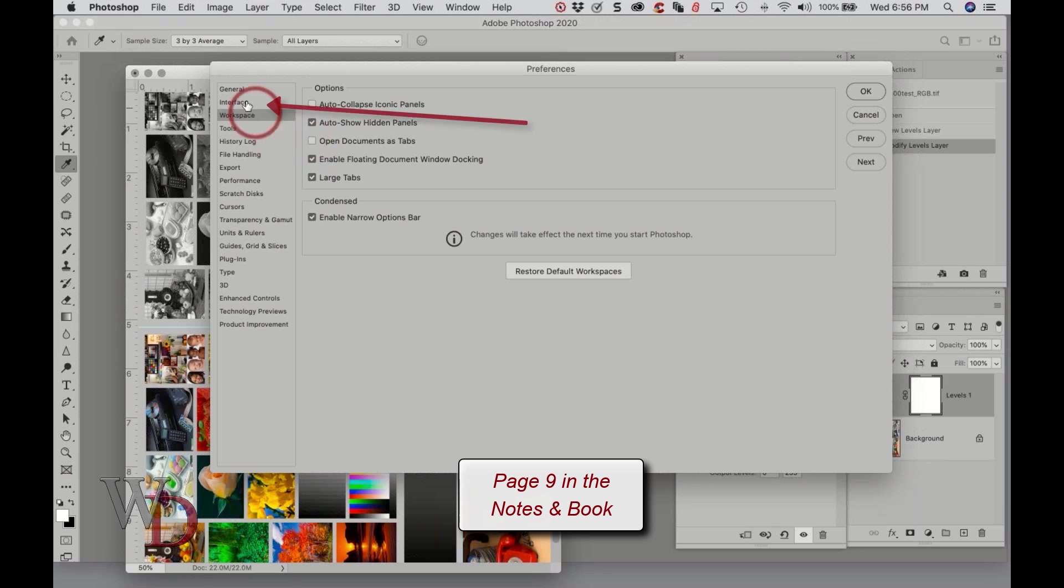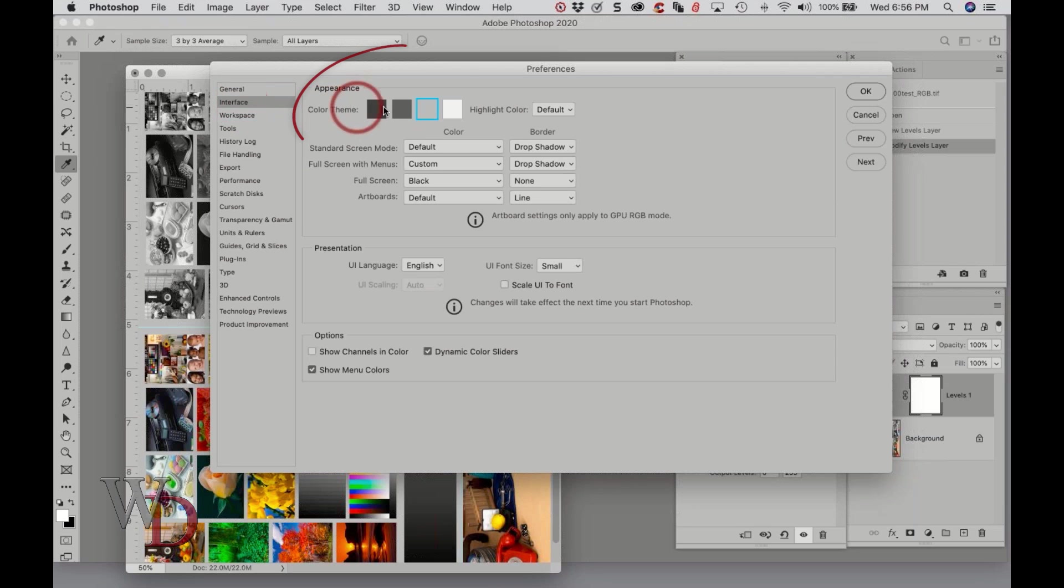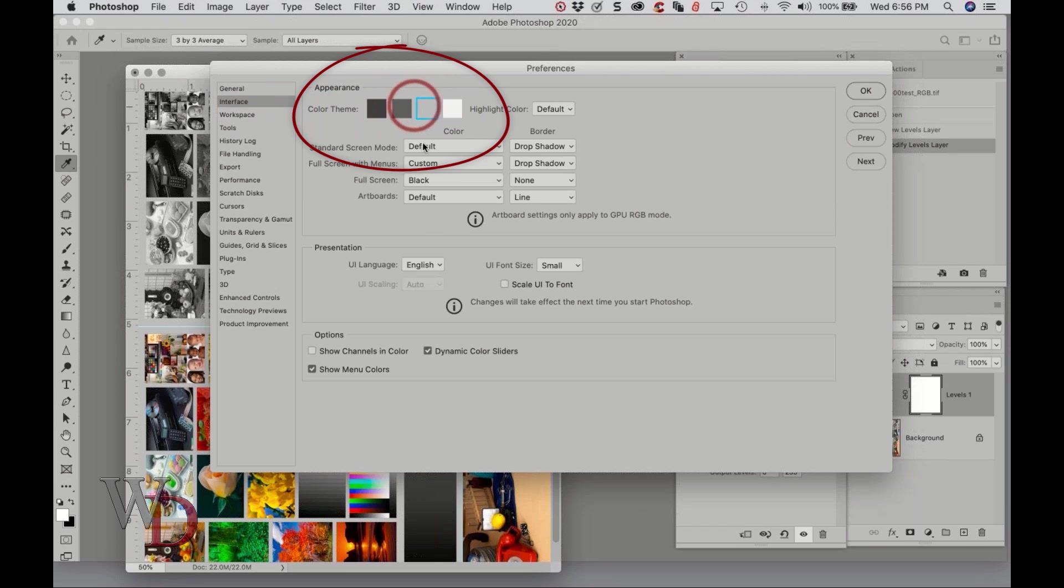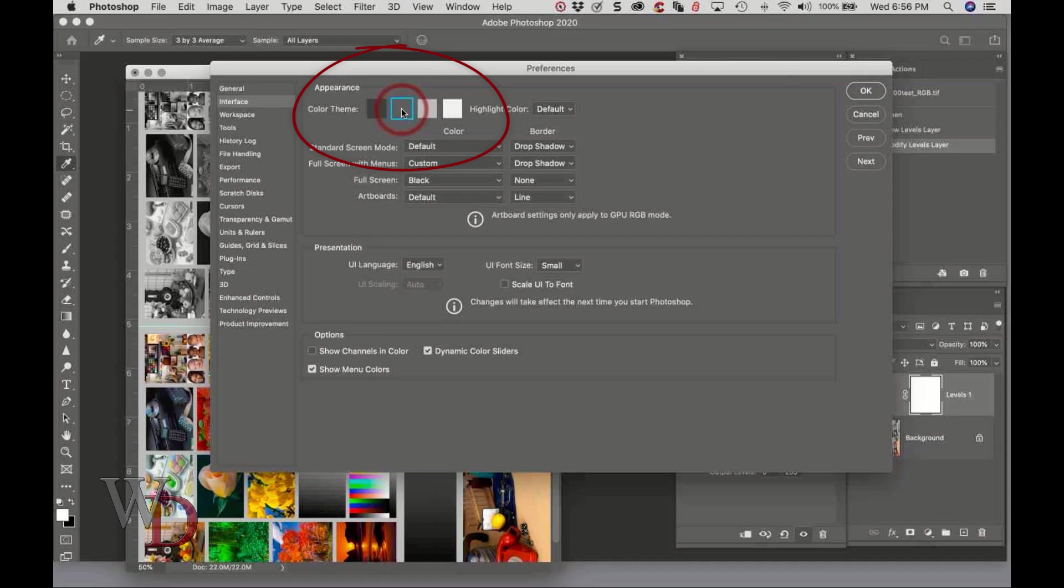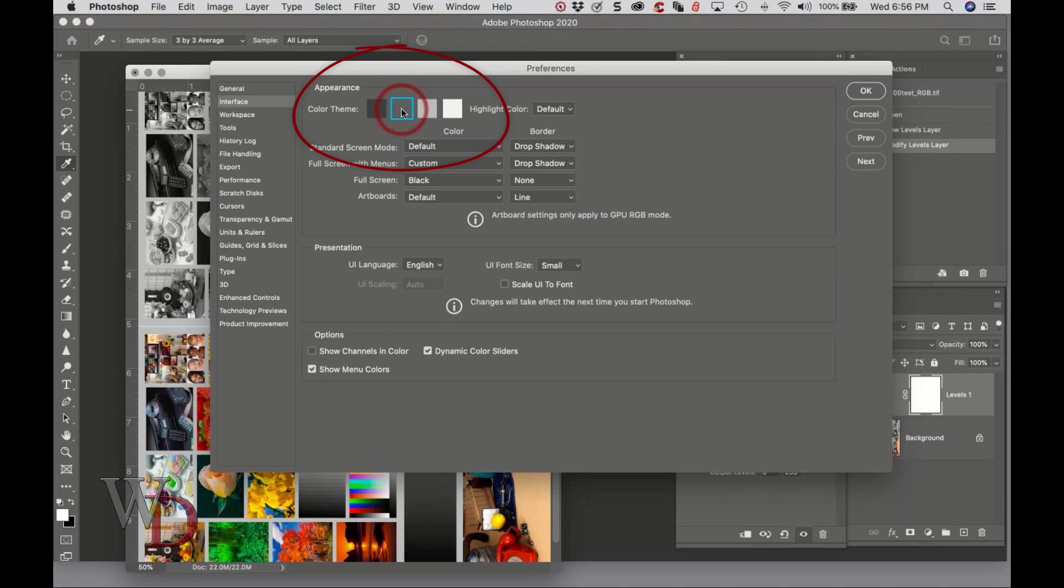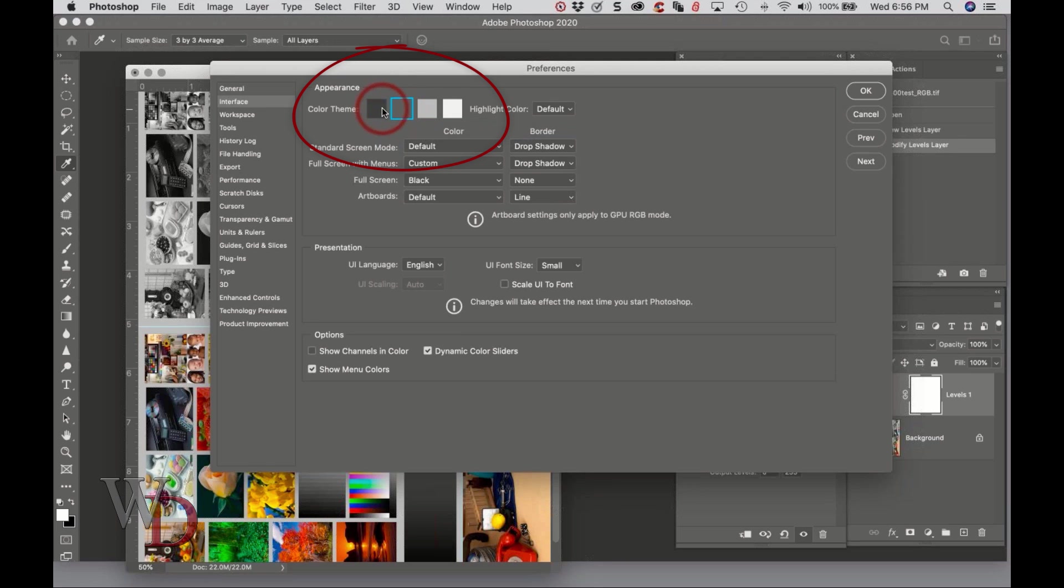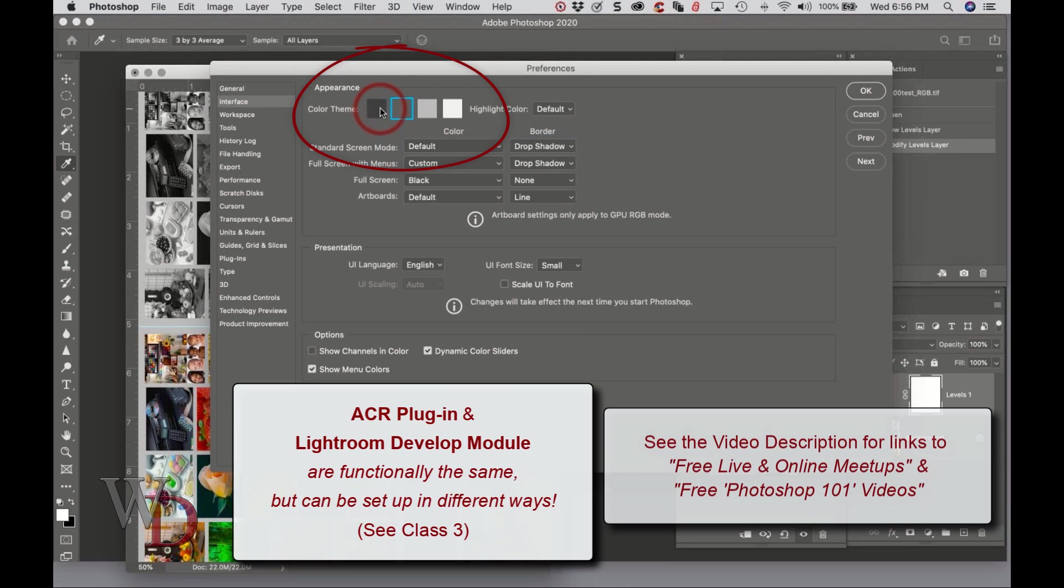One other thing while we're in here. If you go to the Interface tab, and this is at the bottom of page nine, Photoshop Interface Color Themes. When you go to this you're given a choice up here. There's a lot of stuff in here but these are the ones that you really need to worry about. You see how everything is dark? I'm sorry, I can't stand that. I find it depressing.